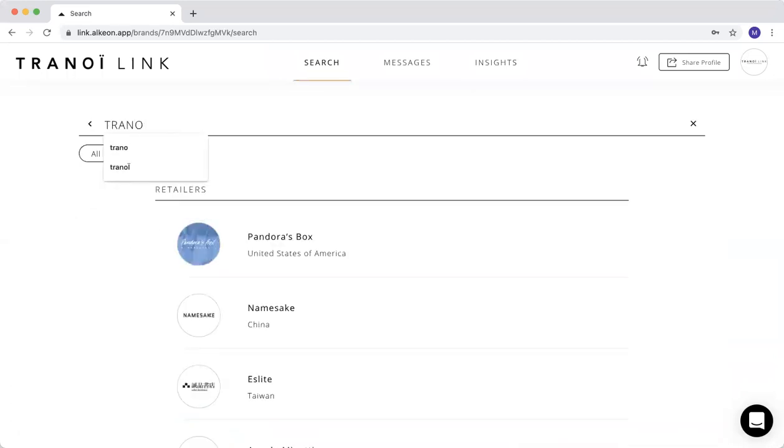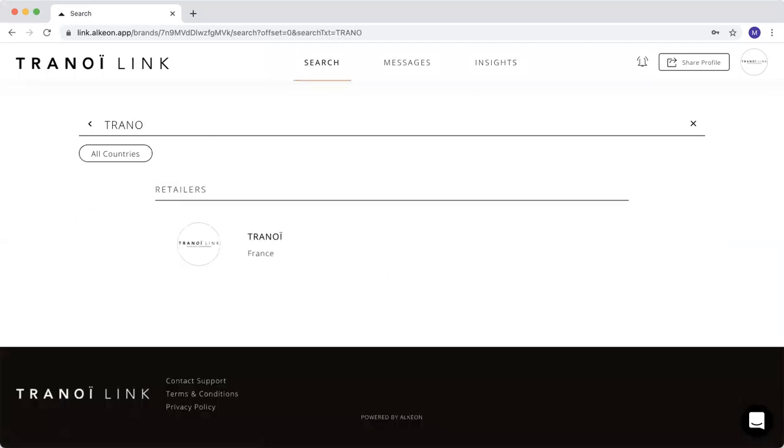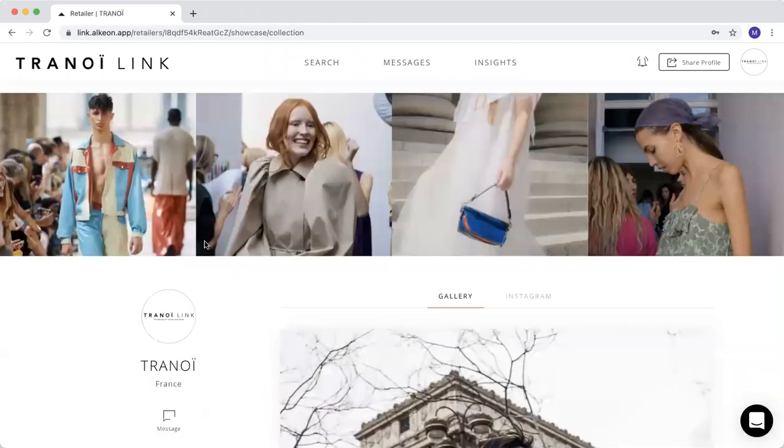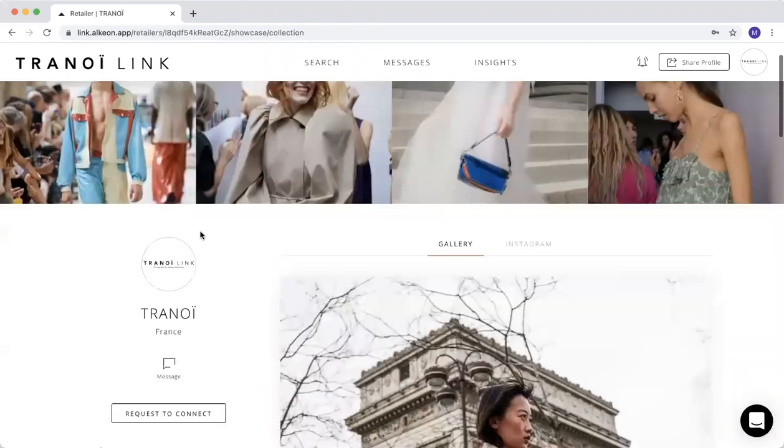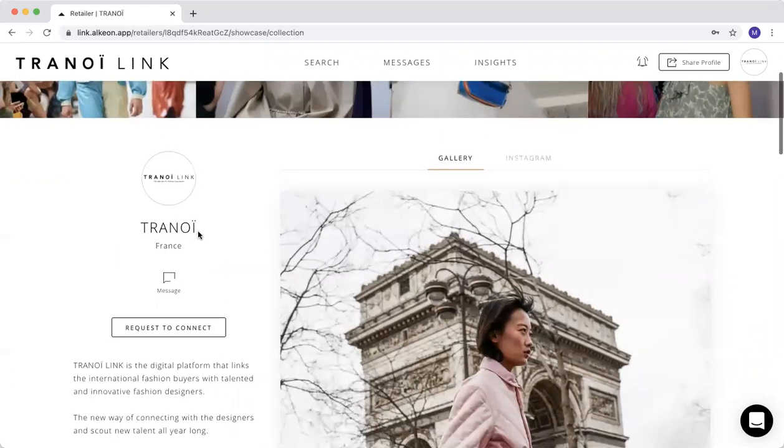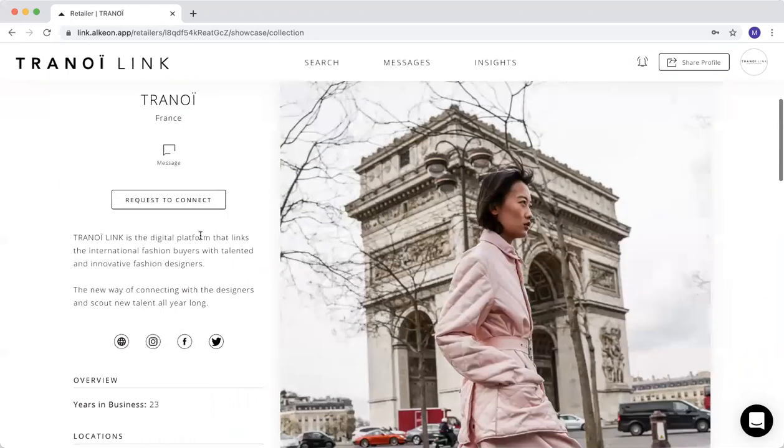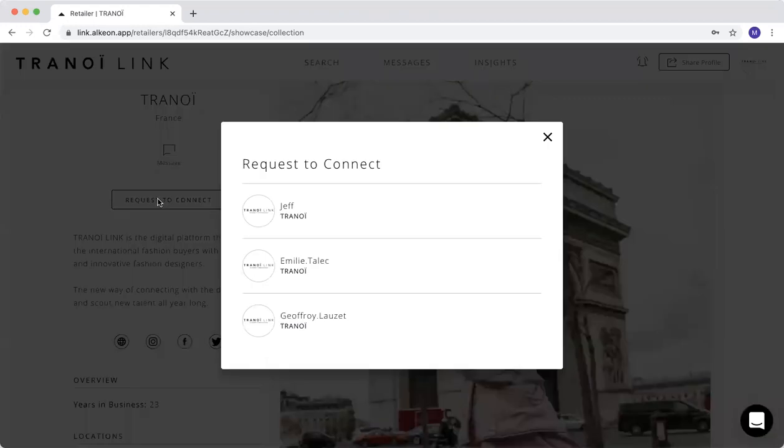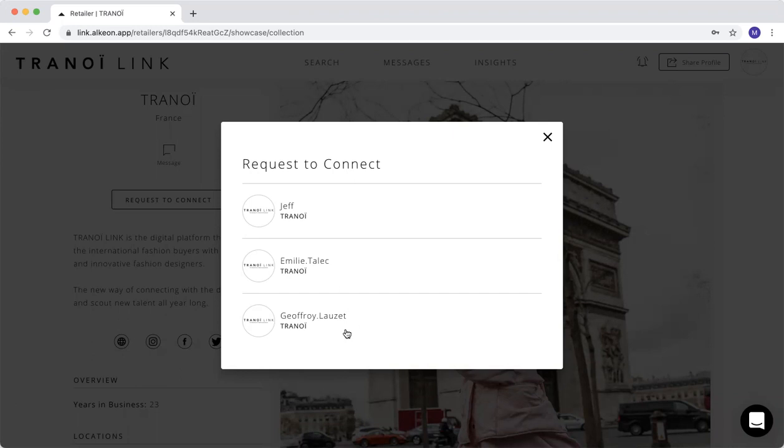You just go, you type, for example, the name of the shop. We created a retailer name internally, just because we don't want to send wrong messages to the buyers. Here, you will see this icon is request to connect. You click request to connect. You'll see the people that are part of the shop, and you choose the person that you want.